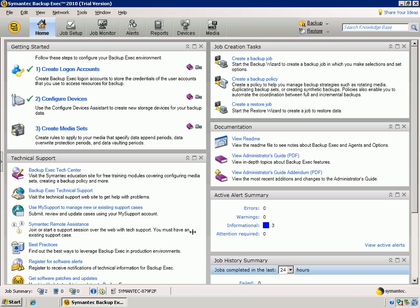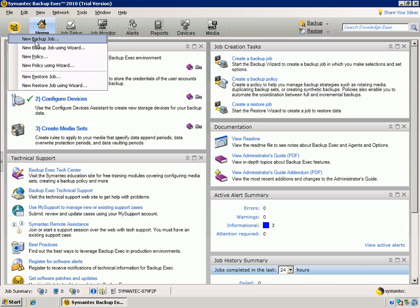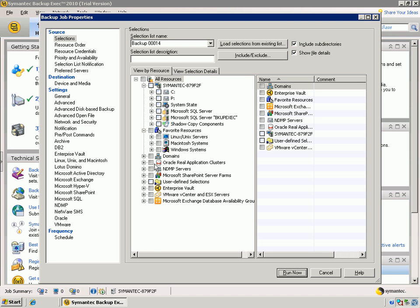To kick off a VMware Backup, we can simply select the icon here and say New Backup Job. This will open the Backup Job Properties window and allow us to specify all the specific configurations required to do a VMware Virtual Backup.